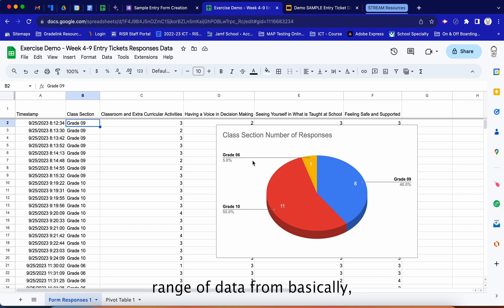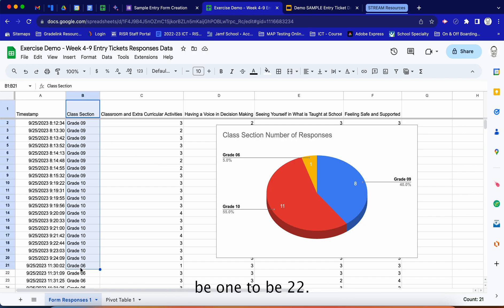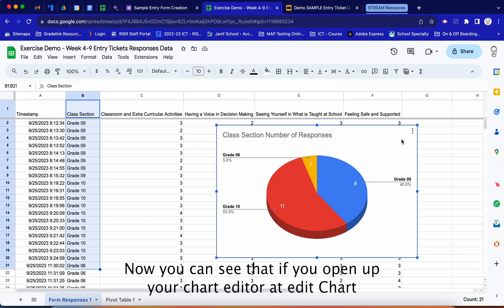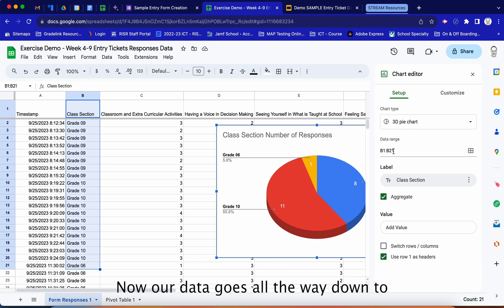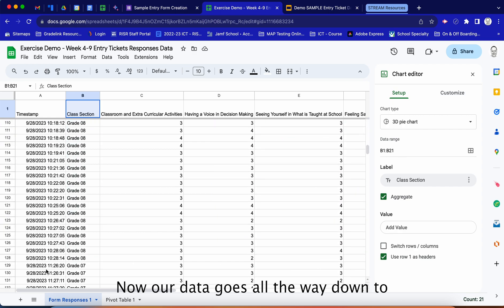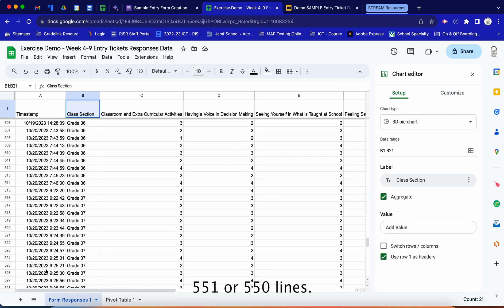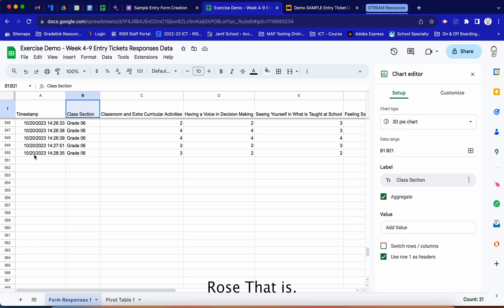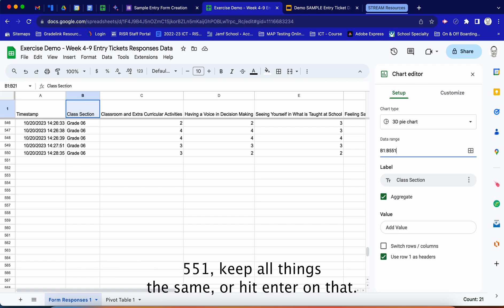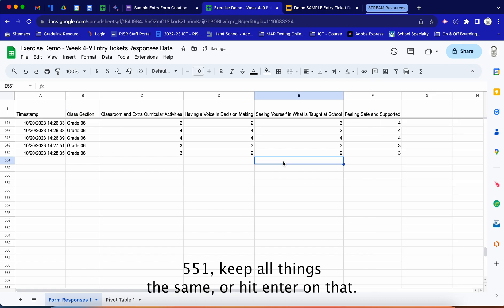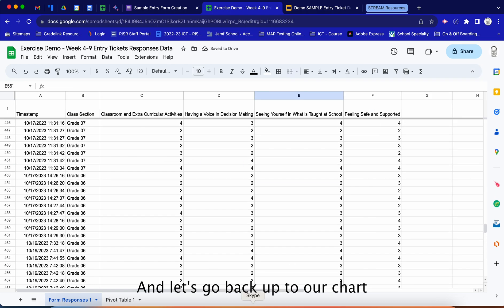We have a data range from B1 to B22. If you open the chart editor and go to Setup, you can see the data range says B1 to B21. Our data actually goes all the way down to 551 rows, so we're going to update that to B1:B551, keep all other settings the same, and hit Enter.